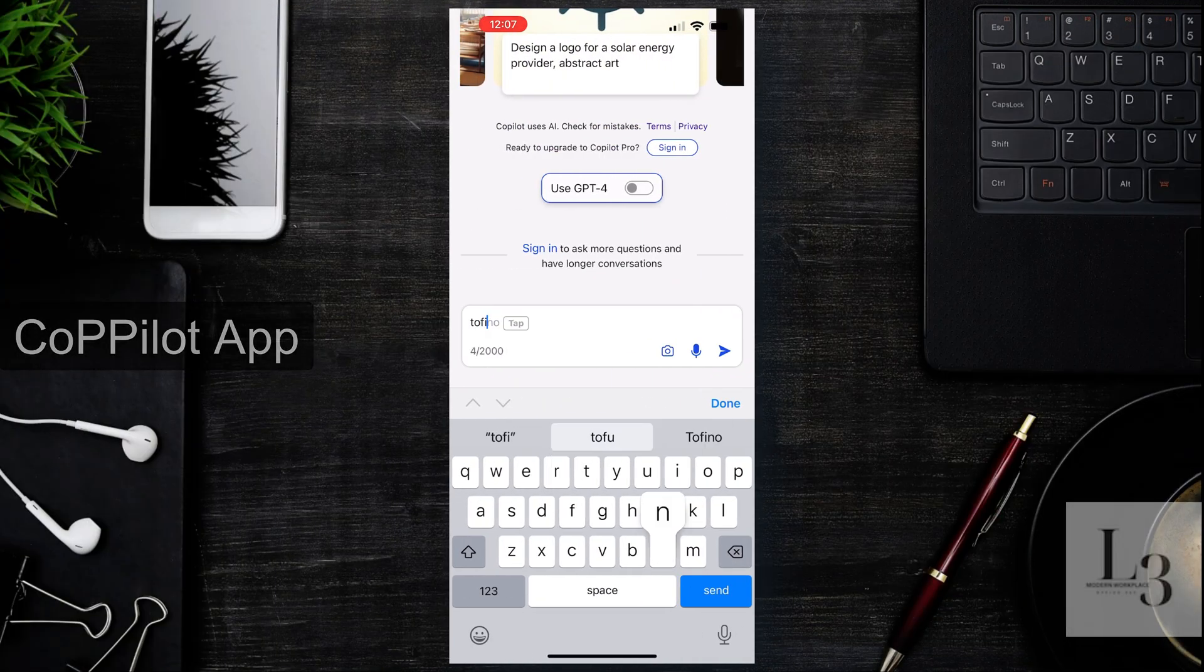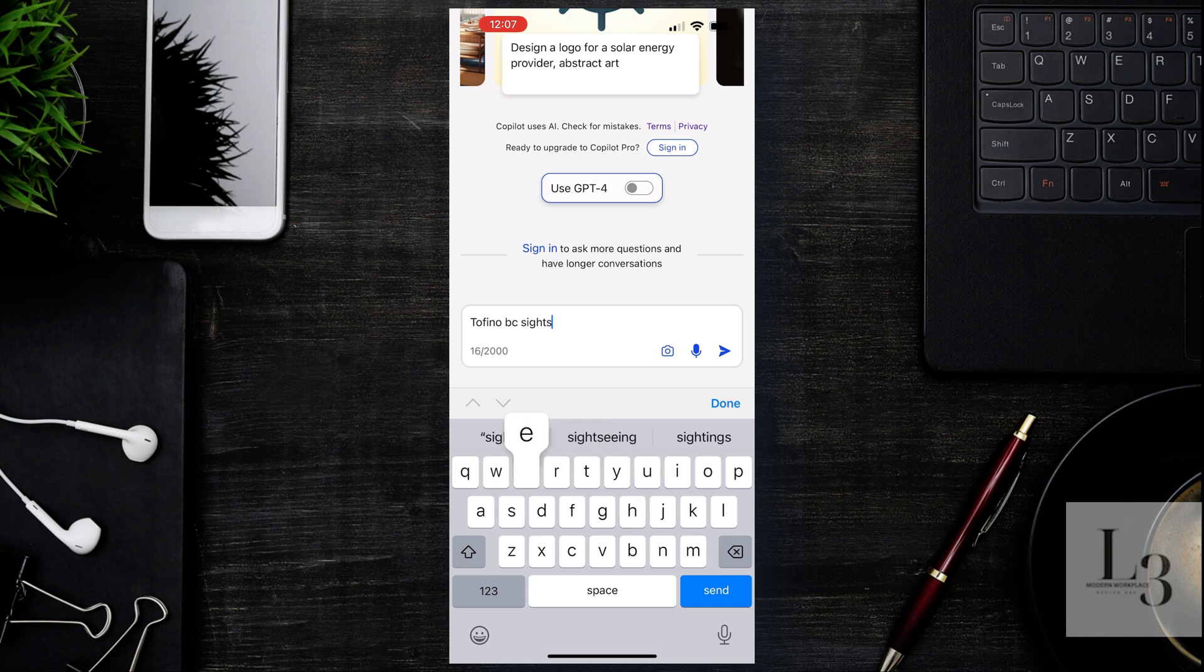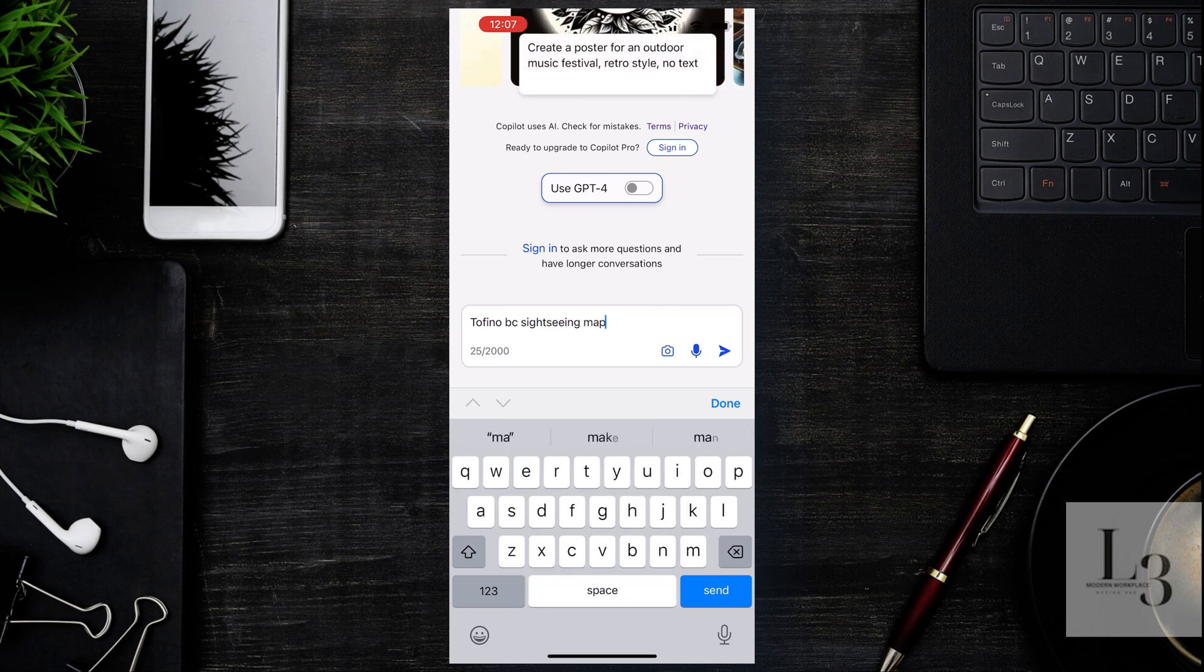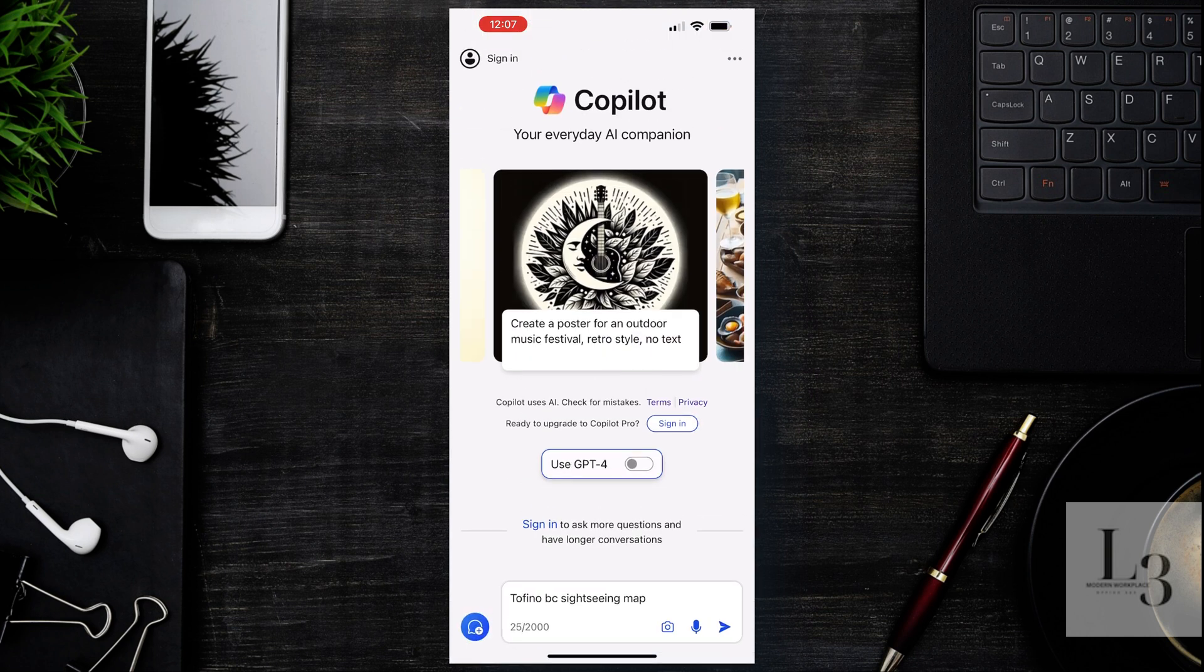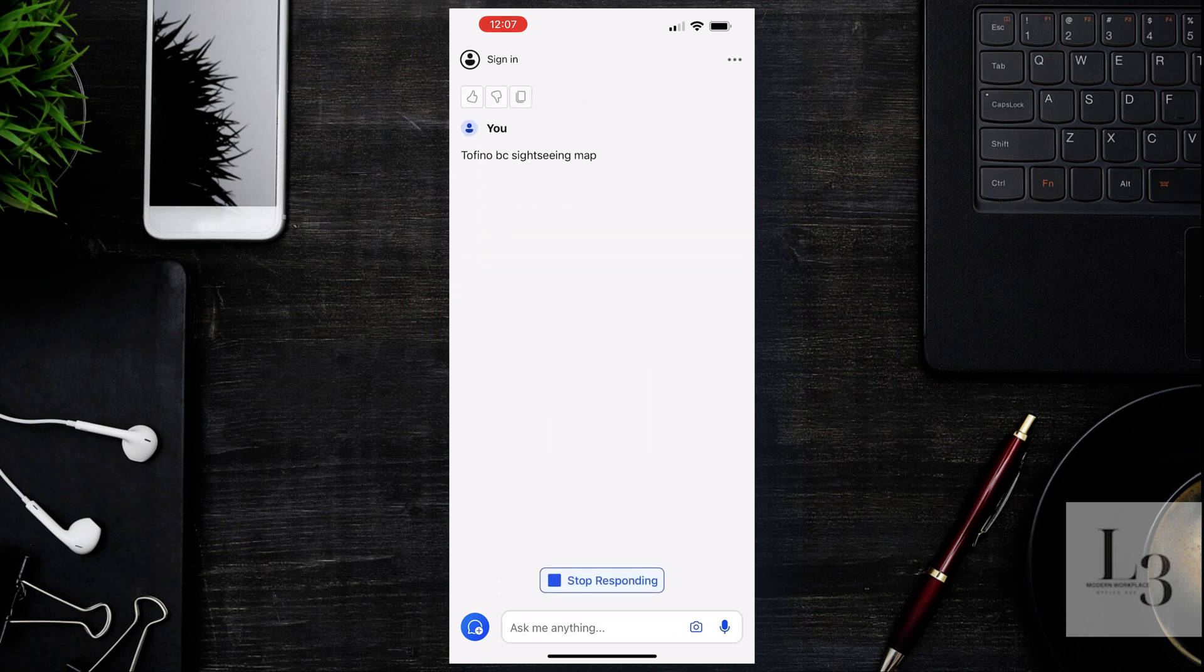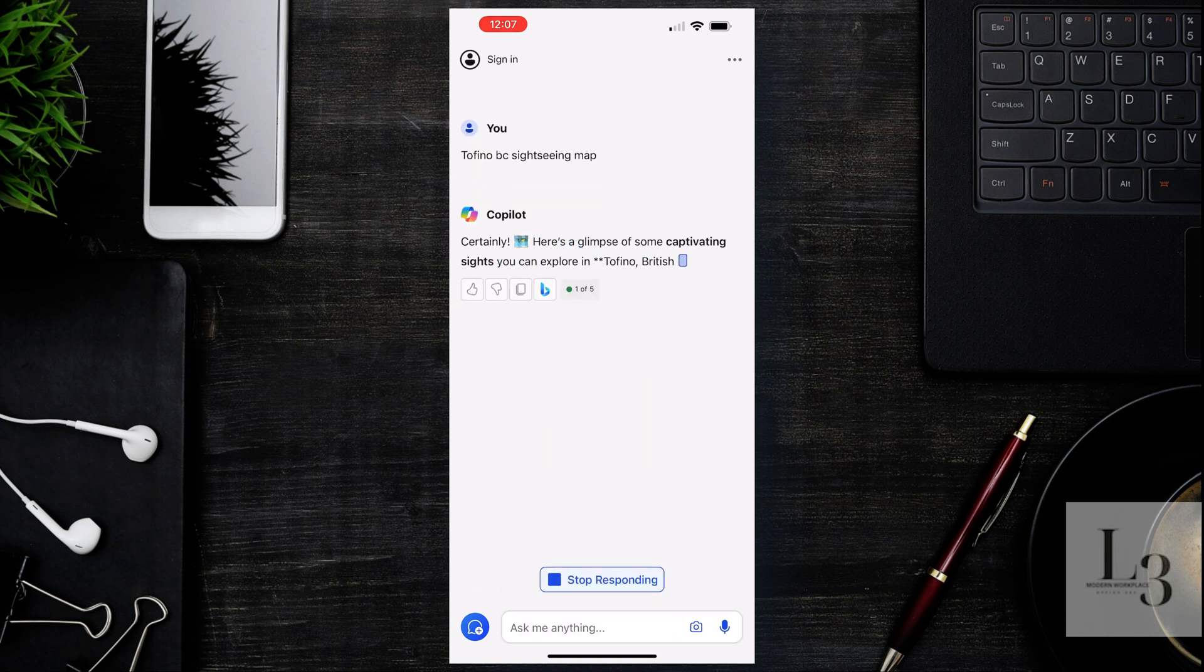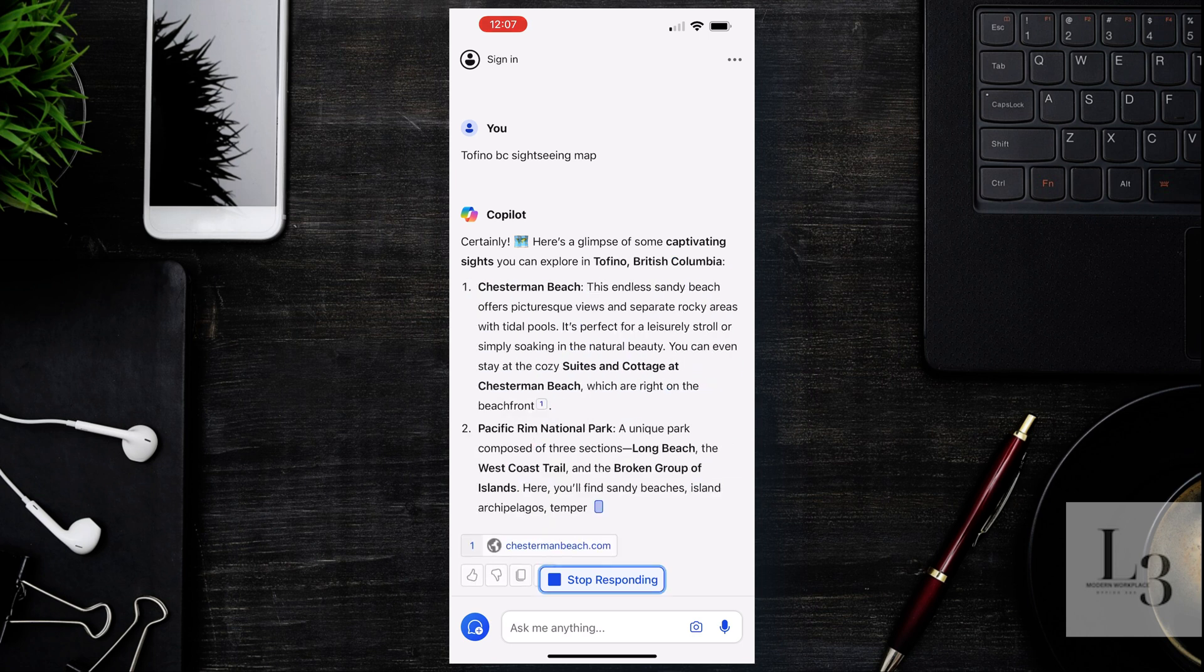Let's switch to the iPhone or the mobile app. Open up Copilot, you can download that from the App Store. Type in Tofino BC Sightseeing. I mainly do these types of searches on my phone anyway. I think this is the most common way that people will do their work. Let's have a look and see what Copilot brings back.